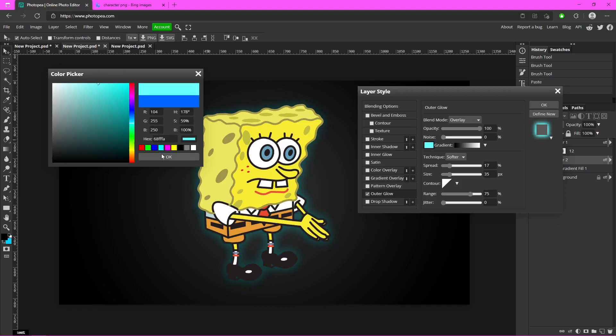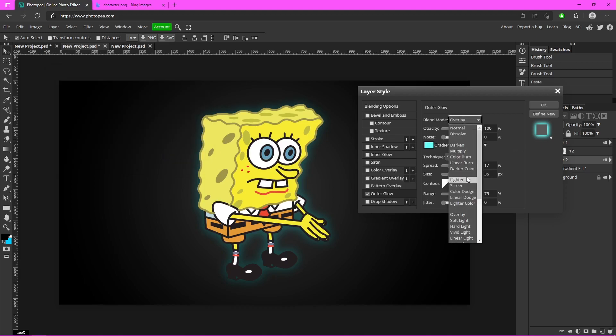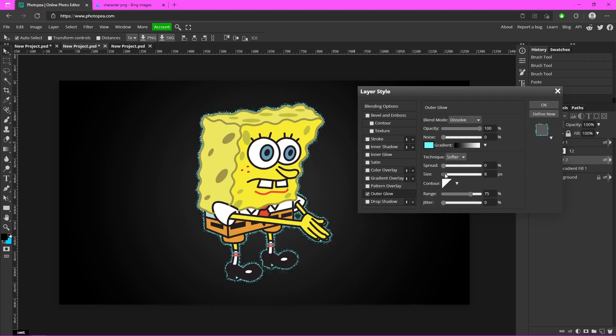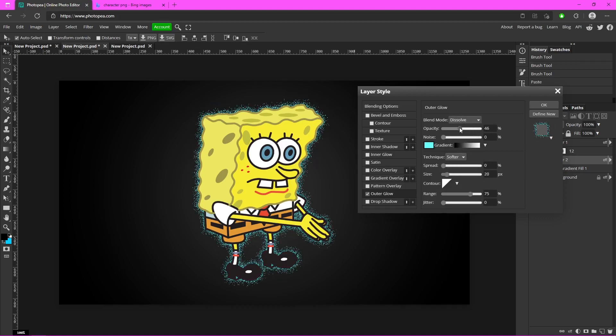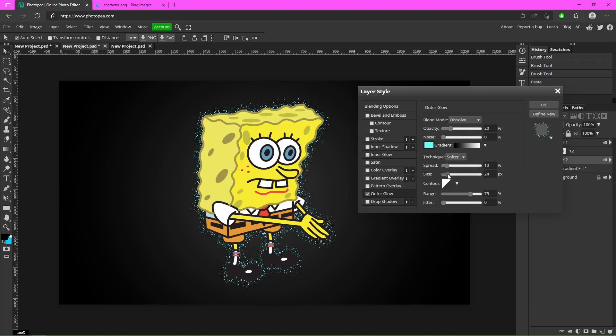Change the blend mode to Dissolve, and turn the spread and size down quite a bit. And the opacity, you just want a few little dots like that. It'll give it the particle look.